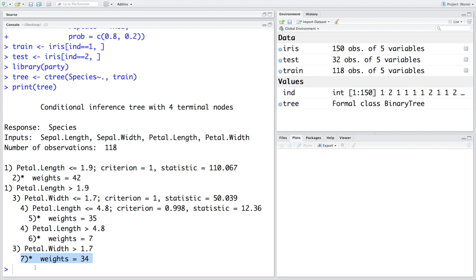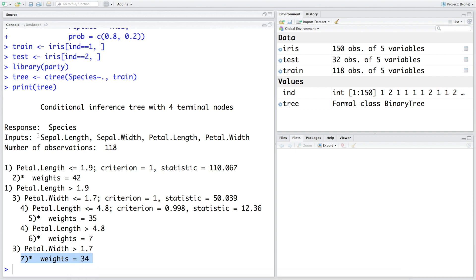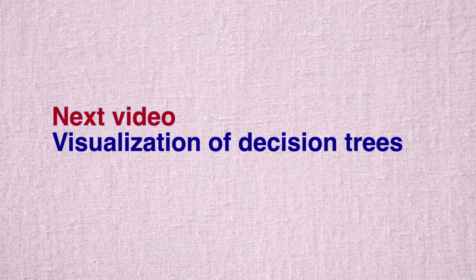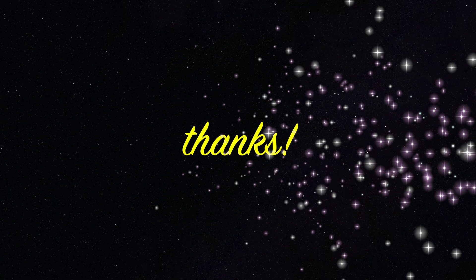This tree is not very huge because we have very few variables here. Like in our case we have only four input variables. But there could be data set where you have maybe 50 variables or 60 variables. So that tree is likely to have many more nodes than what we have here. In the next video we are going to take a look at visualization of decision trees.